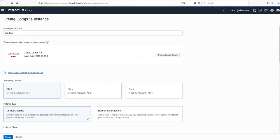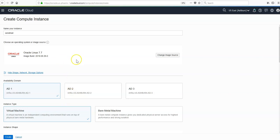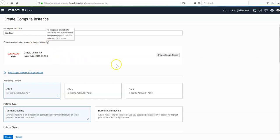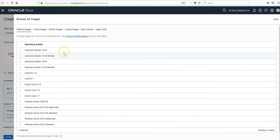Sendmail is a message transfer agent, or MTA, that's been around since the early 80s. We can configure it to send emails using OCI email delivery. To do so, we'll use a Ubuntu instance.